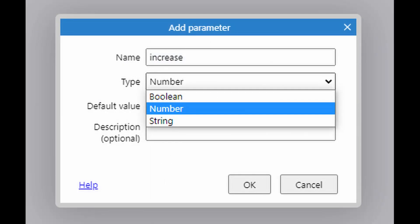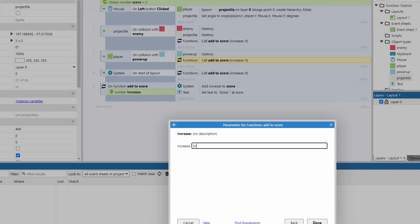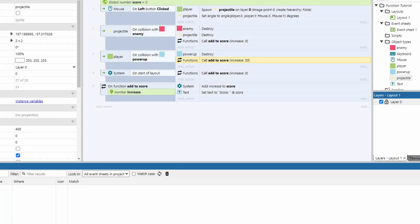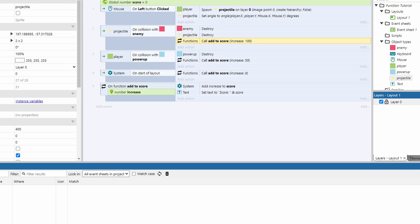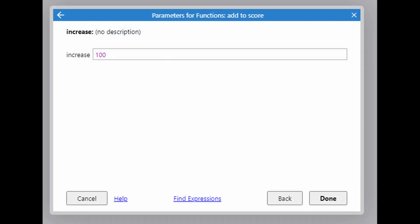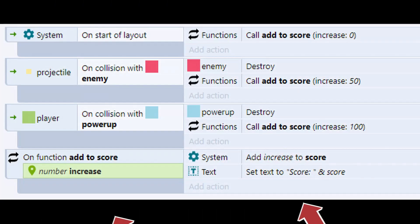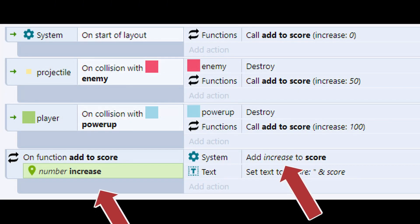For this one, I'm going to call the variable increase as it's the amount the score increases. And obviously we need it to be a number, not a string or a boolean. Then I just need to edit the action to change the amount the global variable increases from 100 to the parameter we just created. Now I go back to where the function is called, double click on it and adjust the parameter amount. With this, I can get rid of the two actions to increase the score as that's happening inside the function.